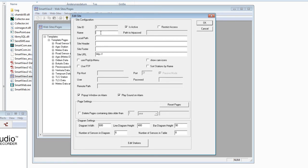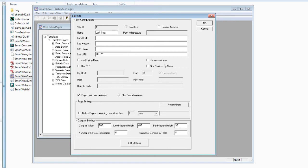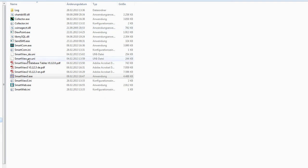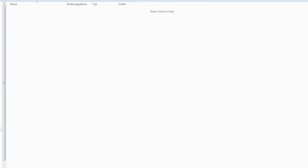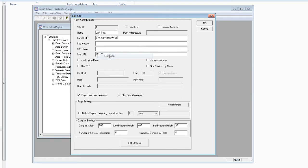This is the website configuration menu. Give the website a name, for example 'test'. Then enter the path where the website will be written. Normally we use the same path where SmartView is installed — for example C:\SmartView — and create a folder named 'web'. This path needs to be entered into the SmartView local path field.